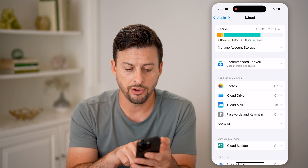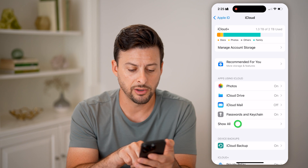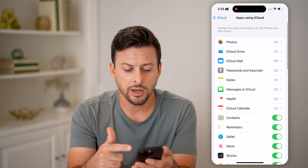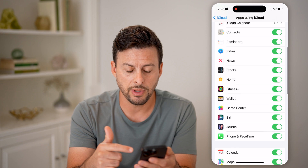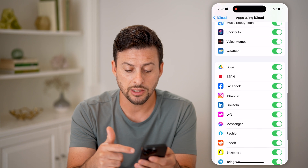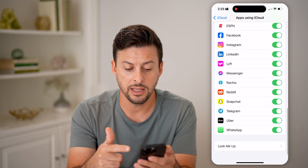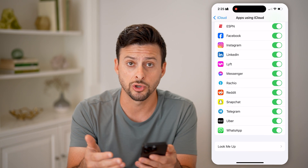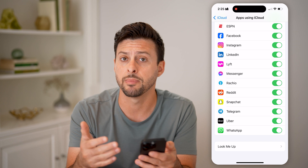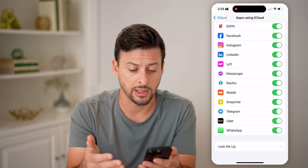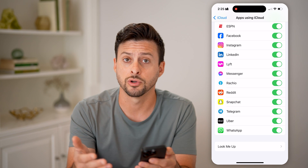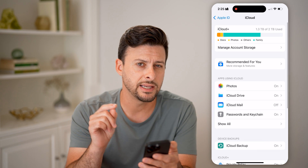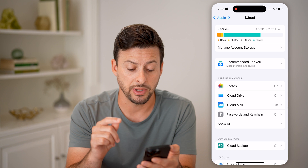So under 'Apps Using iCloud,' tap on 'Show All.' On here, you want to make sure that you check to see any of these that you want to be turned on and being backed up to your iCloud. You want to turn them on. However, this isn't your backup itself.